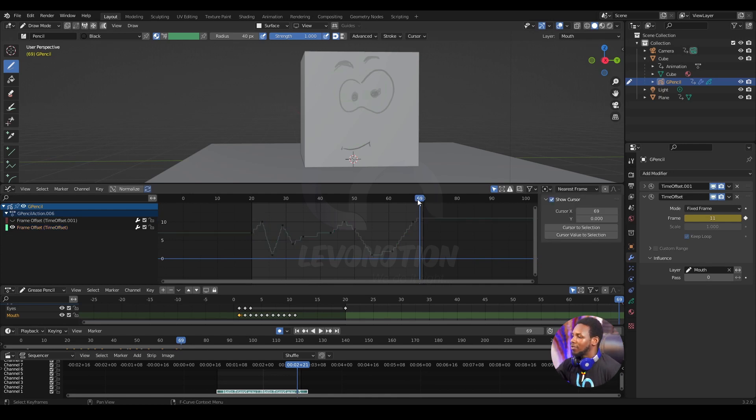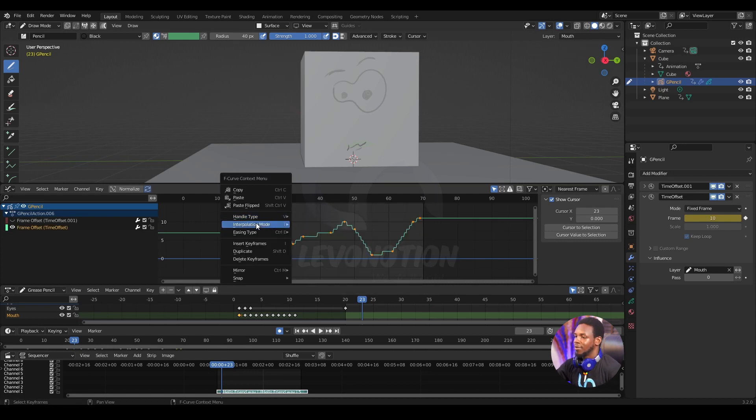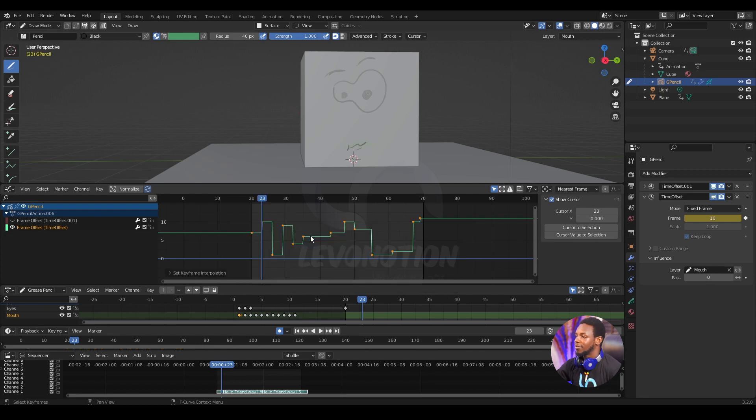But the last thing I want to do here is select everything and right click to change the interpolation mode to constant.